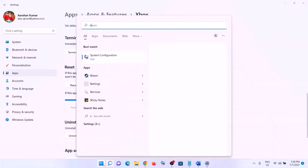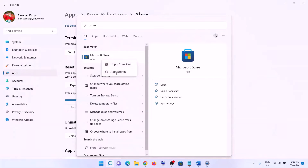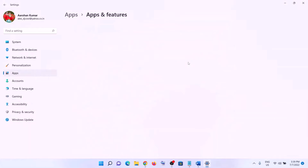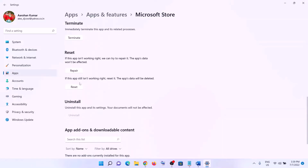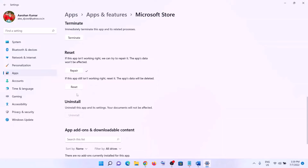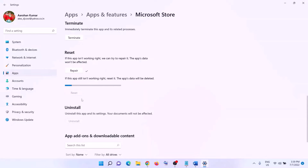Do the same thing with Microsoft Store. Type in 'store' in the Windows search box, right-click then click on App Settings. Scroll down and click on Repair. After the repair open Xbox app and login. If that does not resolve the error, click on Reset. After the reset open Xbox app and login.